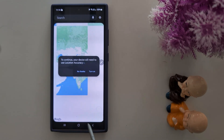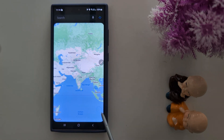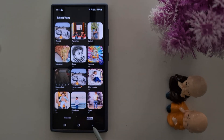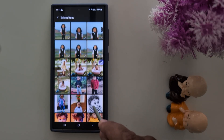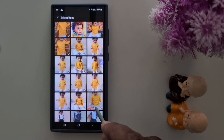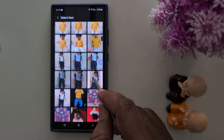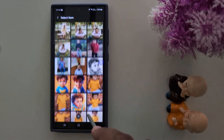Now agree to the weather condition, and make sure to turn on the location on your device. Now select the photo you want to apply on your device — here we select this photo.